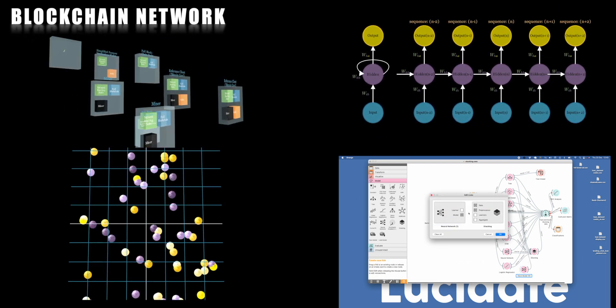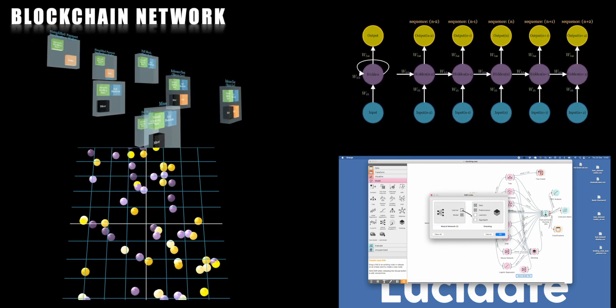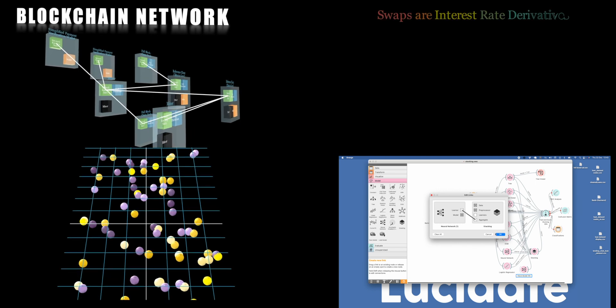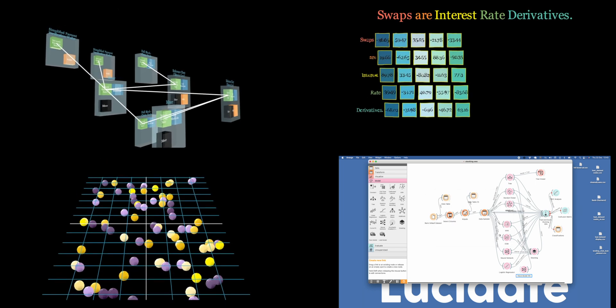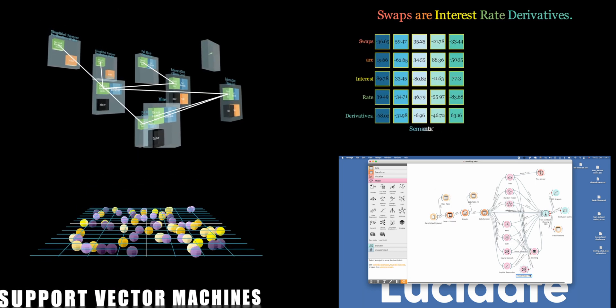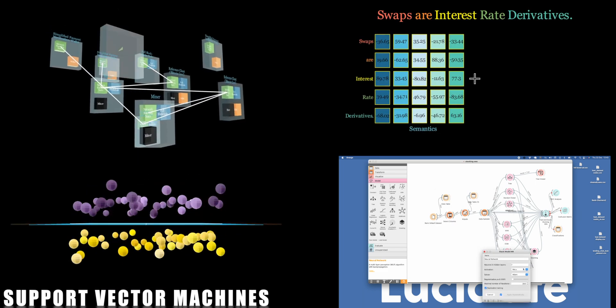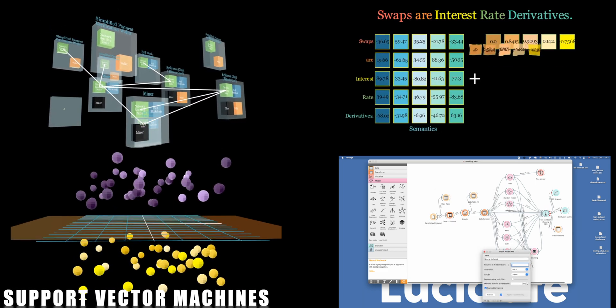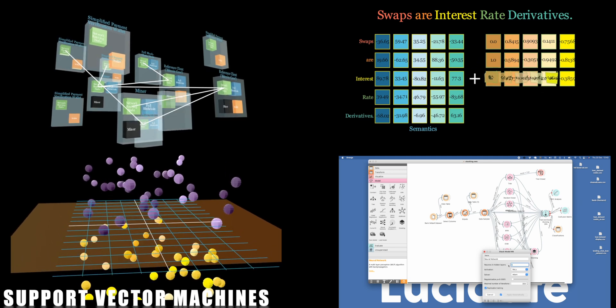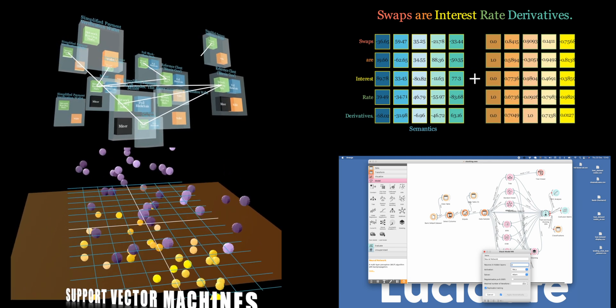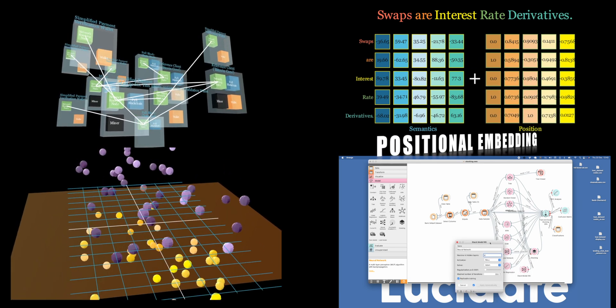Our channel features in-depth tutorials, expert insights, and practical applications, all designed to make complex concepts easy to understand.